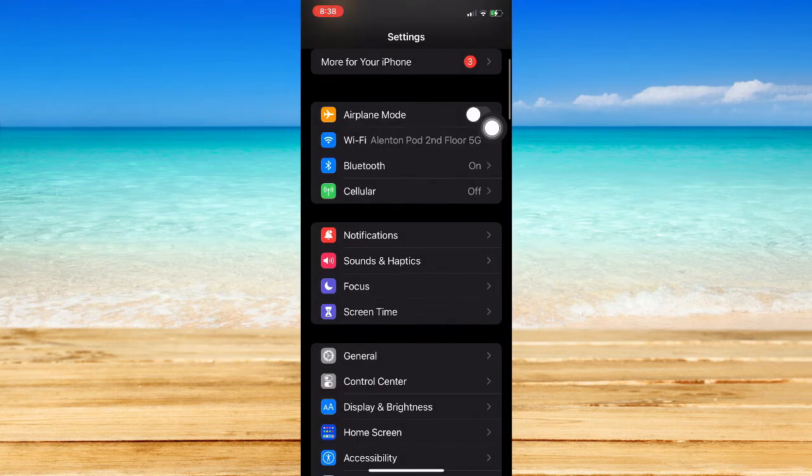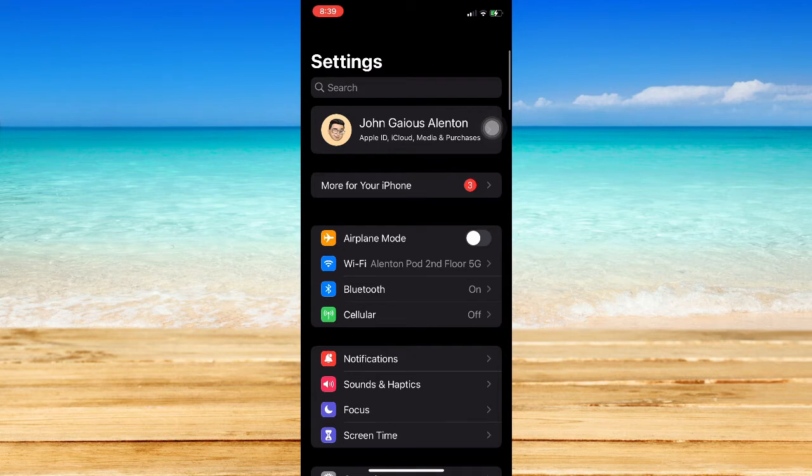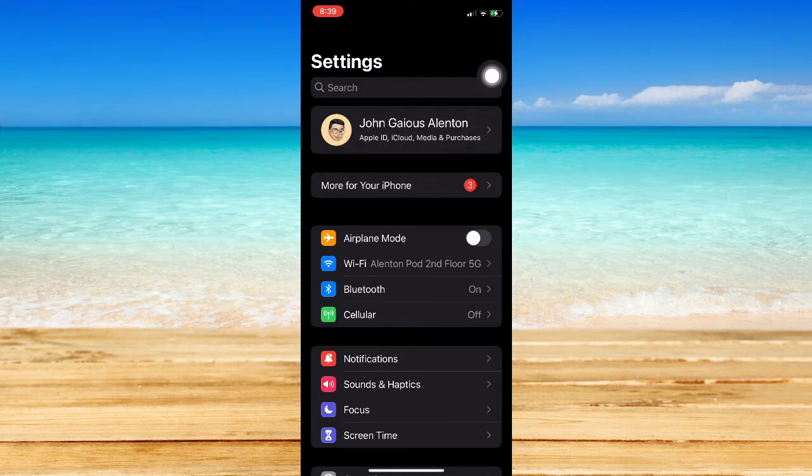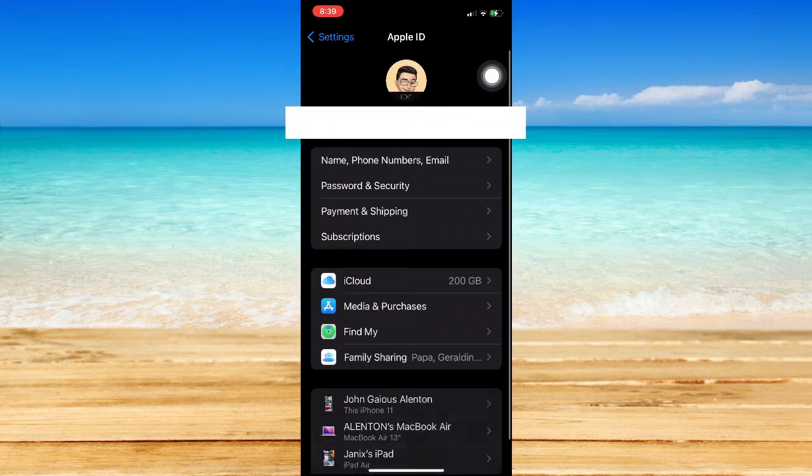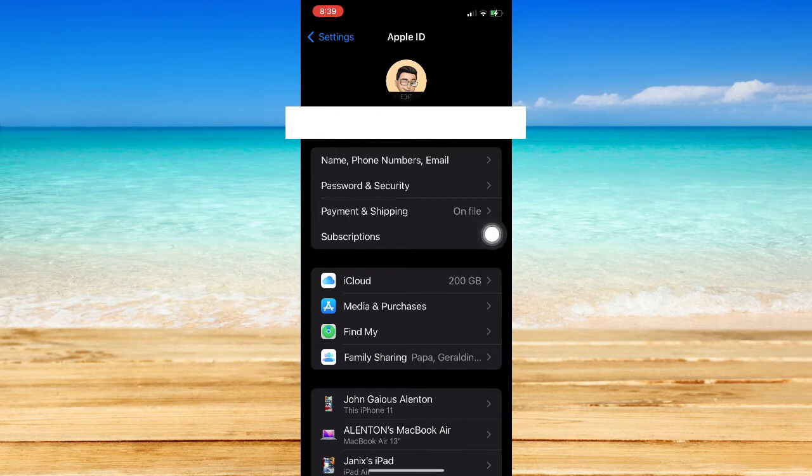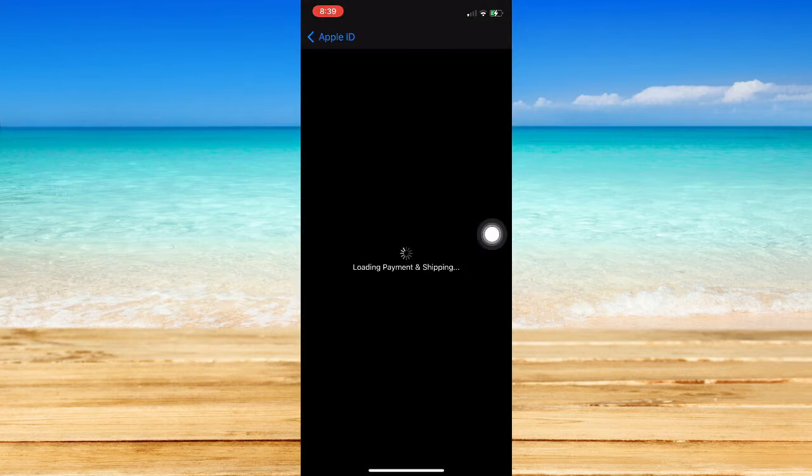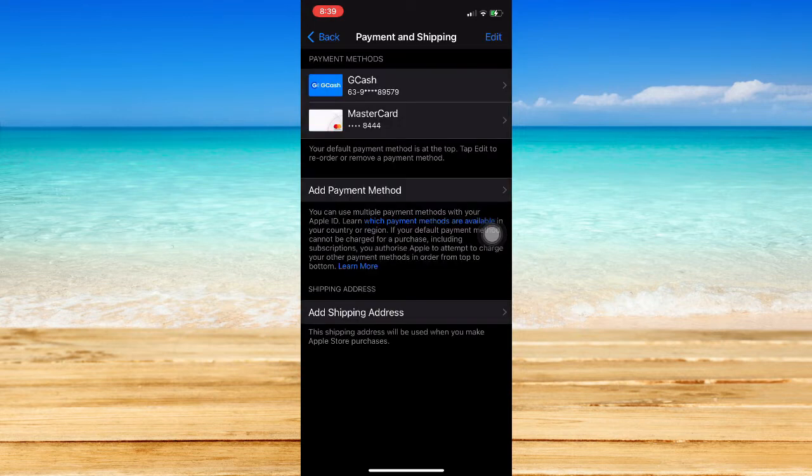So assuming that you've done that already, what I'd like you to do is go to the topmost part of Settings and click on your account right here. Then once you're in your account, click on Payment and Shipping. Click on Payment and Shipping and wait for it to load.